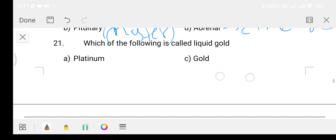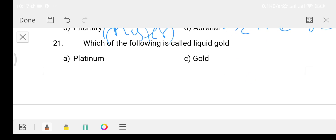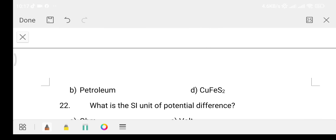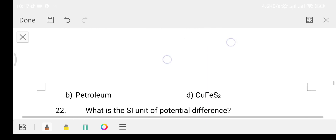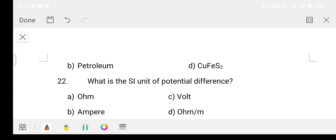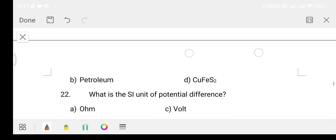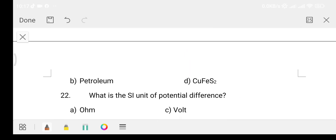Question number 21: Which of the following is called liquid gold? Option A: Platinum. Option B: Petroleum. Option C: Gold. Option D: Copper sulphide. The answer is Option B, that is petroleum — liquid gold.